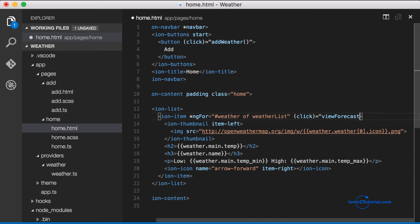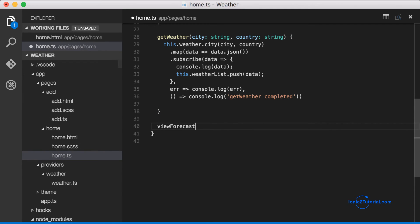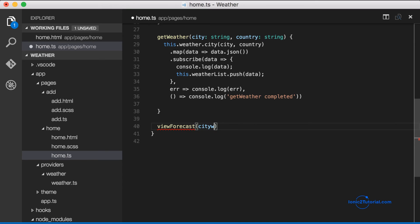And let's implement that in our class. So it takes the local weather variable, and we'll just console out to confirm that this is working.